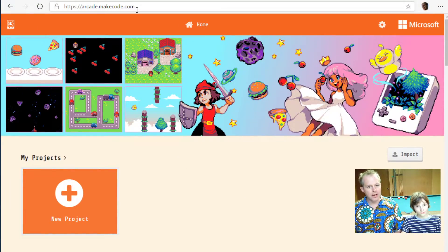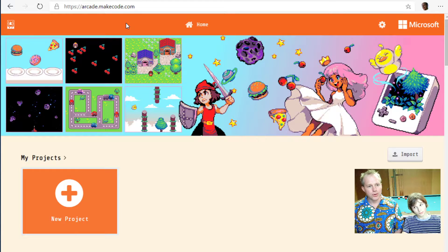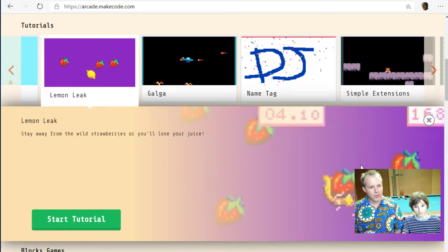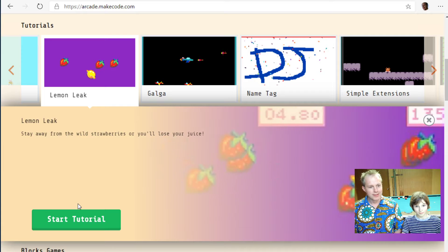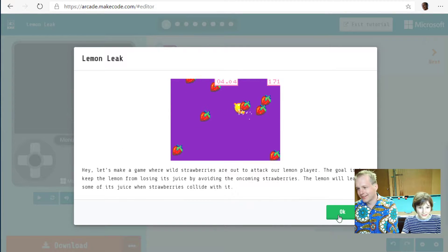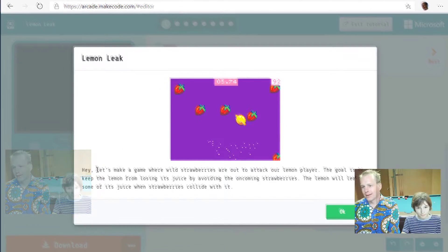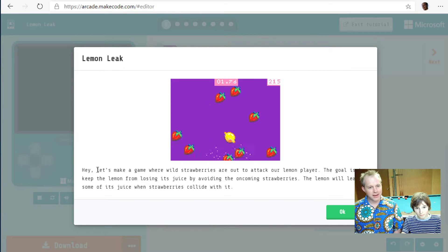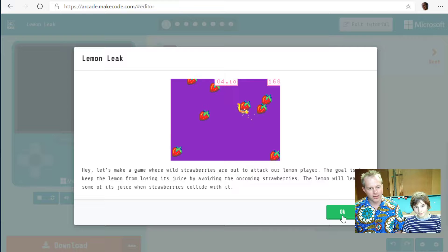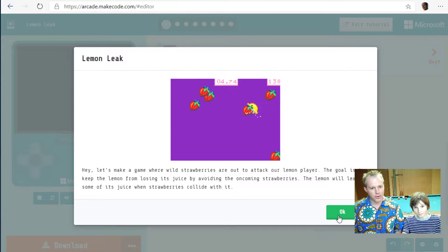Today we're doing a tutorial in MakeCode. If you go to arcade.makecode.com in your favorite browser, you can do a few tutorials. Today we're doing Lemon Leak. Stay away from the wild strawberries or you'll lose your juice! Let's make a game where wild berries attack our lemon player. The goal is to keep the lemon from losing its juice by avoiding oncoming strawberries — the lemon leaks juice when strawberries collide with it.